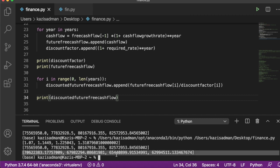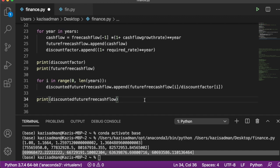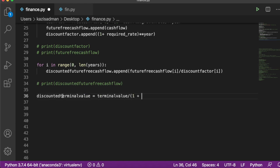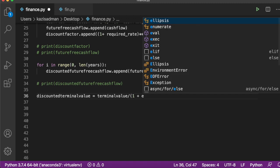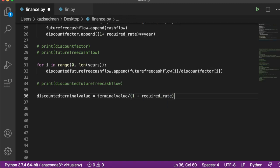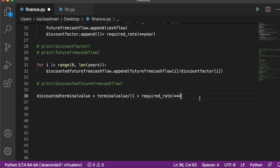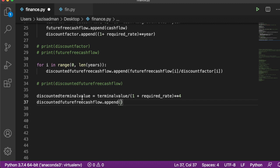We have a couple more steps to finish the intrinsic value calculation. We calculate the discounted terminal value by dividing the terminal value by (1 + required rate) raised to the power of four, since the terminal value is calculated at the end of year four — using the same discount factor as year four. We then add this discounted terminal value to our list of discounted values.